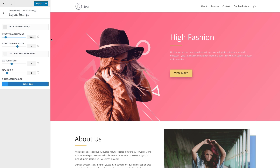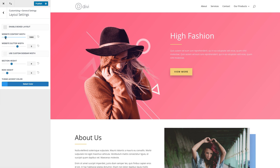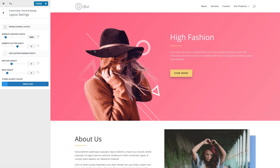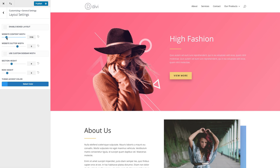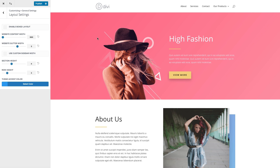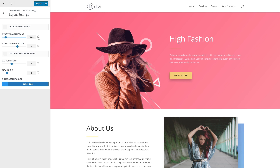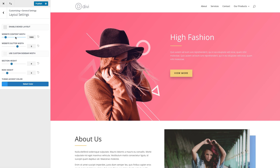You can also adjust the content width — that would be the default content width for all of your web pages. This also applies when using the Divi builder, so all of your rows and the content within those rows will automatically adjust to this content width. You can see how easy it is to adjust it with the dial here, and you can also override this default content width whenever you're adding full-width modules using the Divi builder.